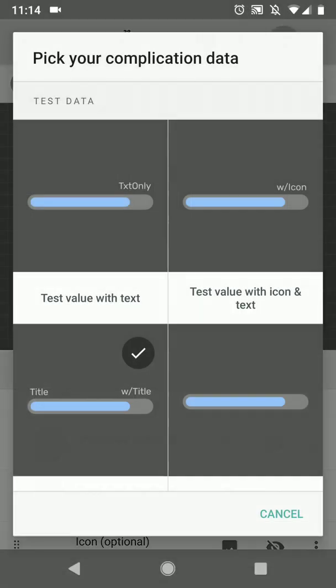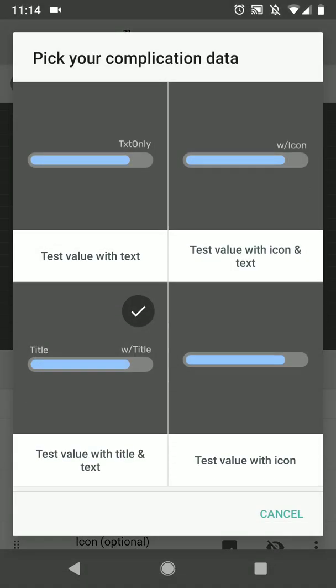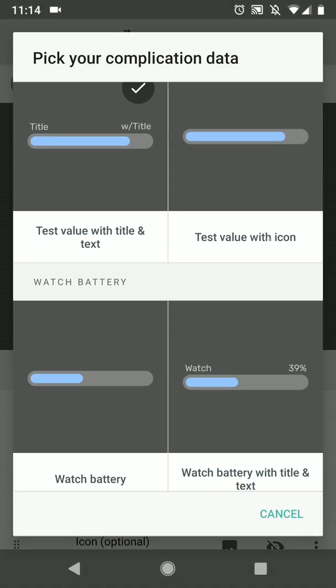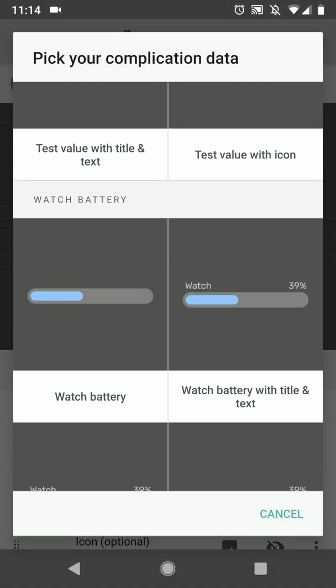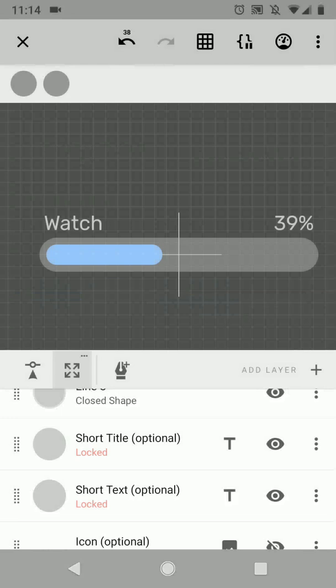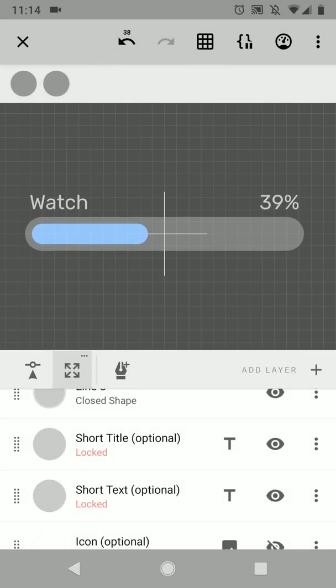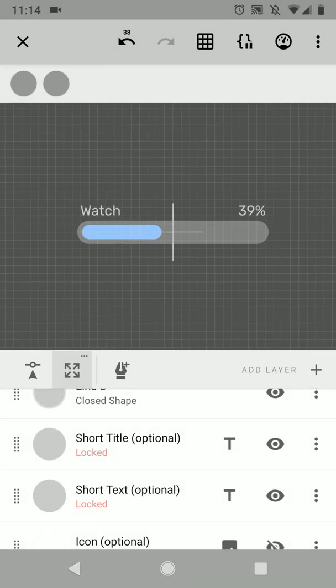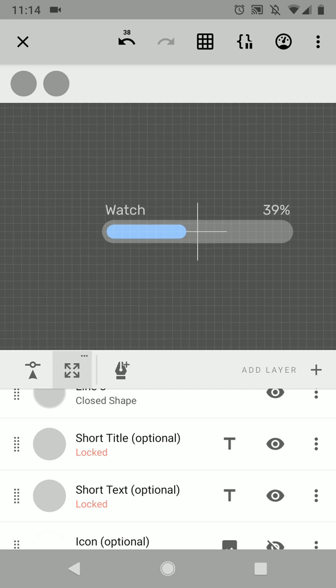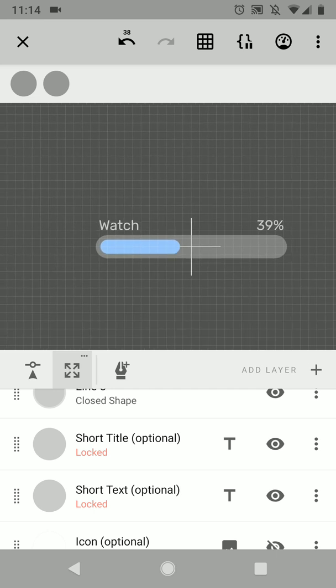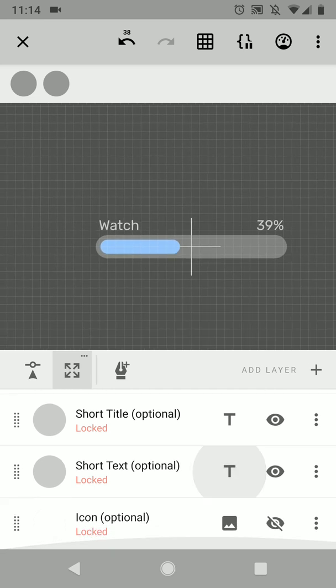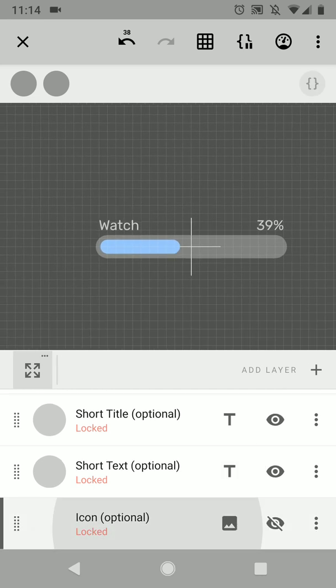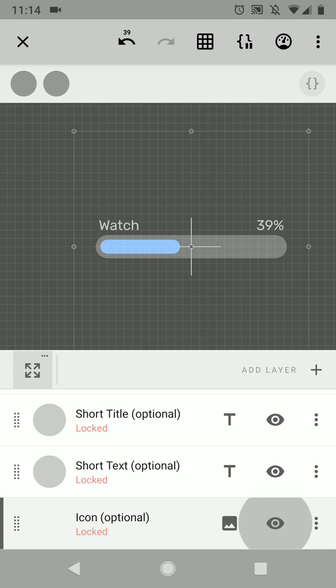So for instance, if you choose the watch battery, it already looks a lot better. So we have the title and we have the value and we have our bar which shows the percentage. Now there's one more thing. We also have an icon with the range value, so it would be nice to show this as well.